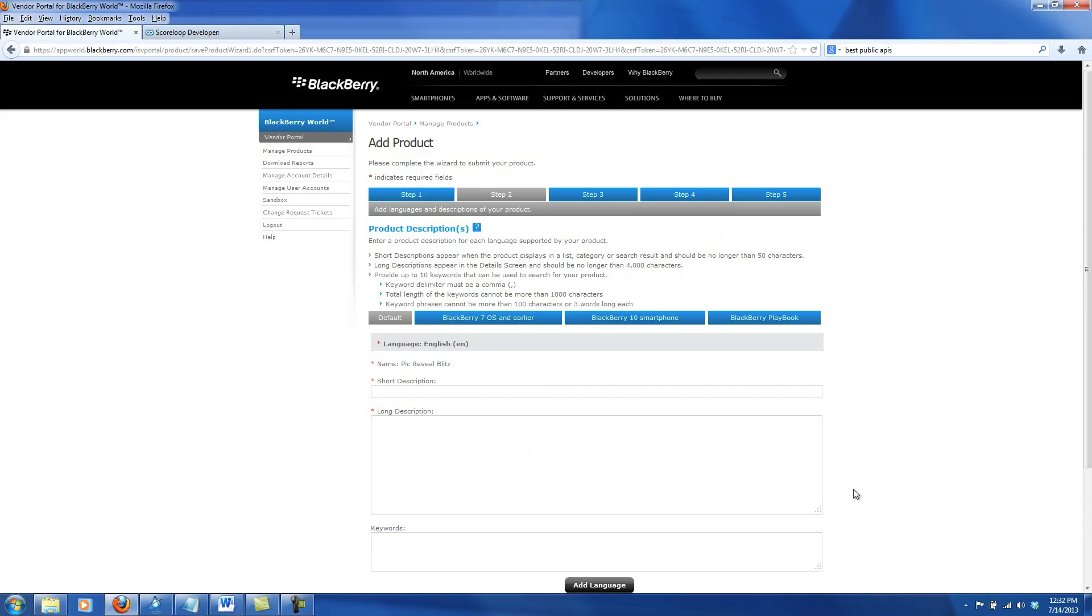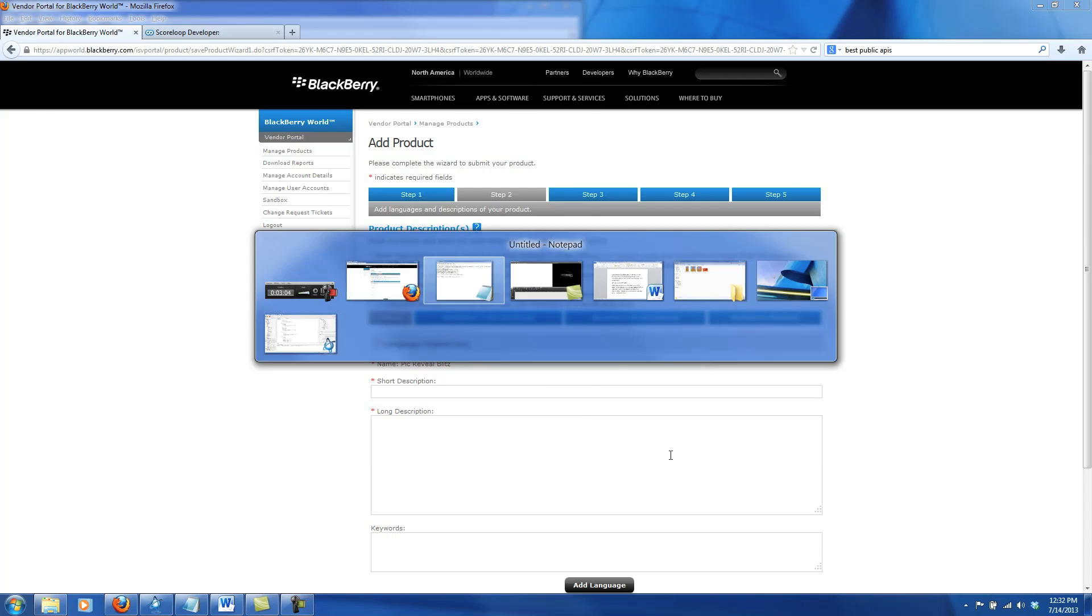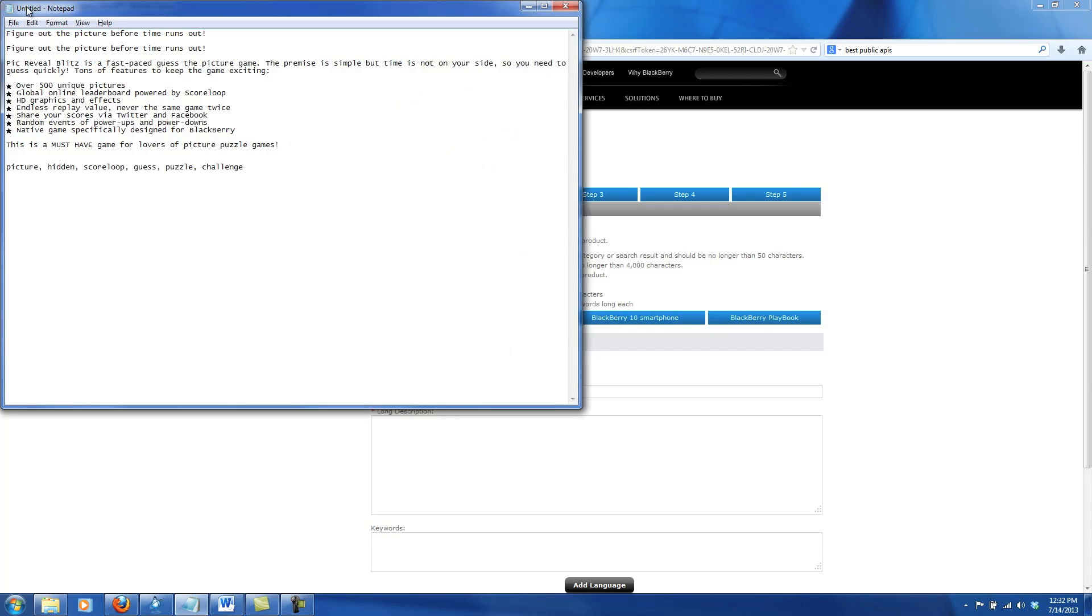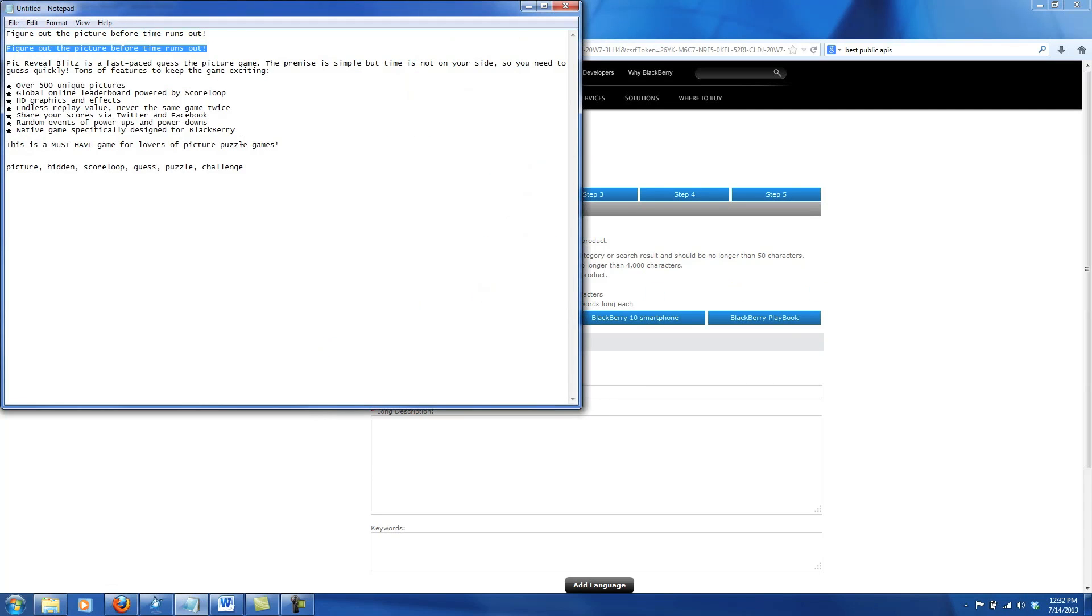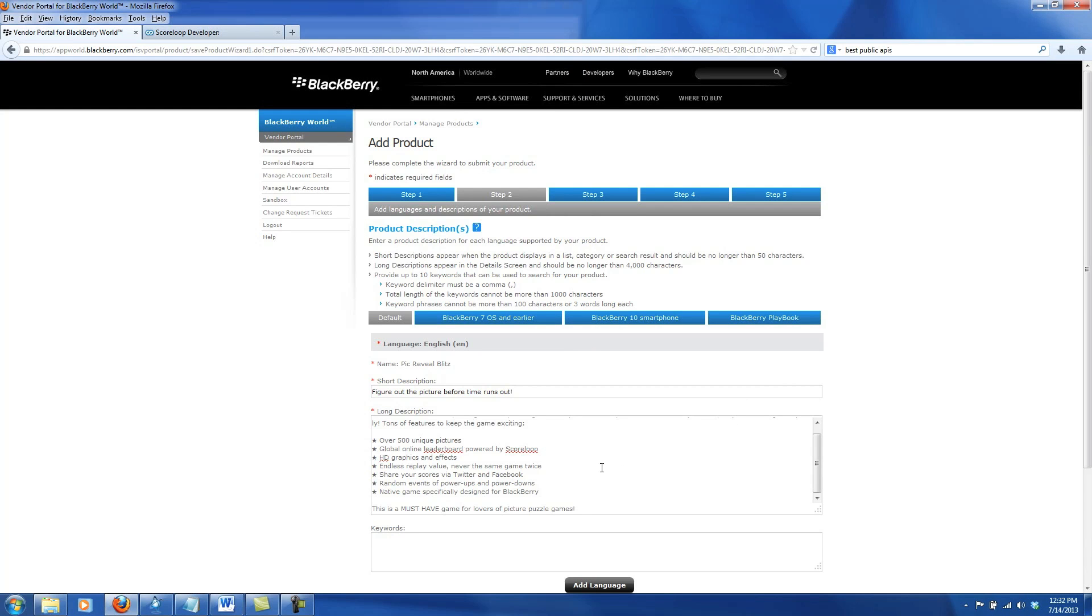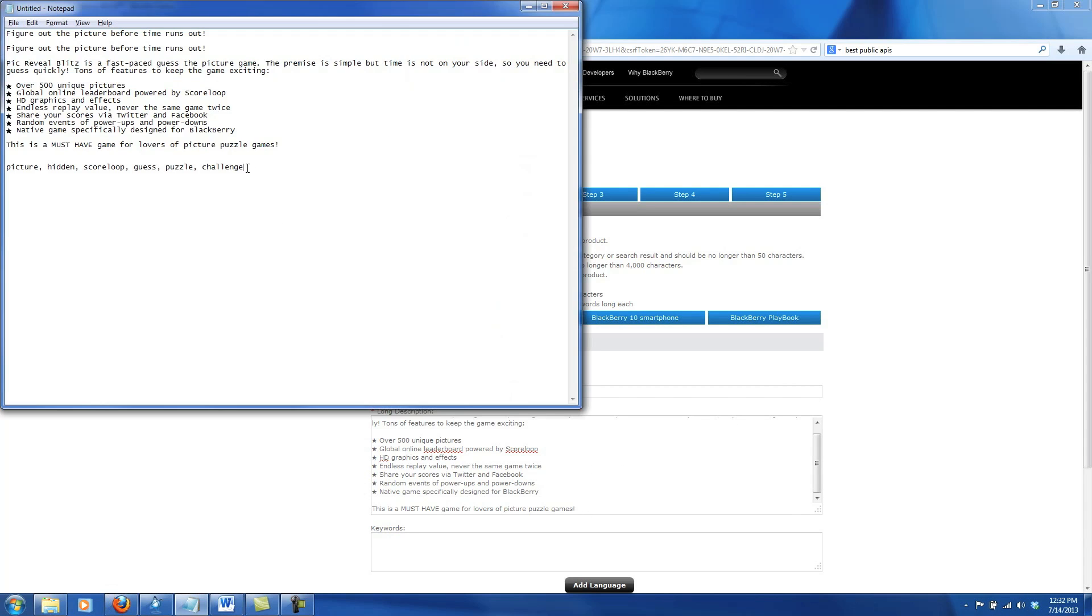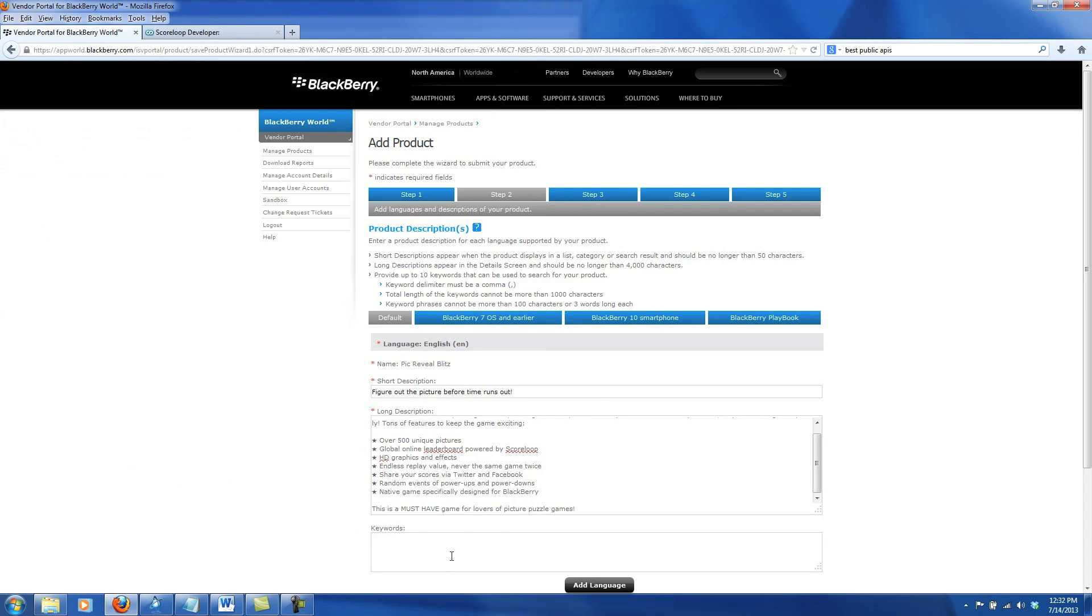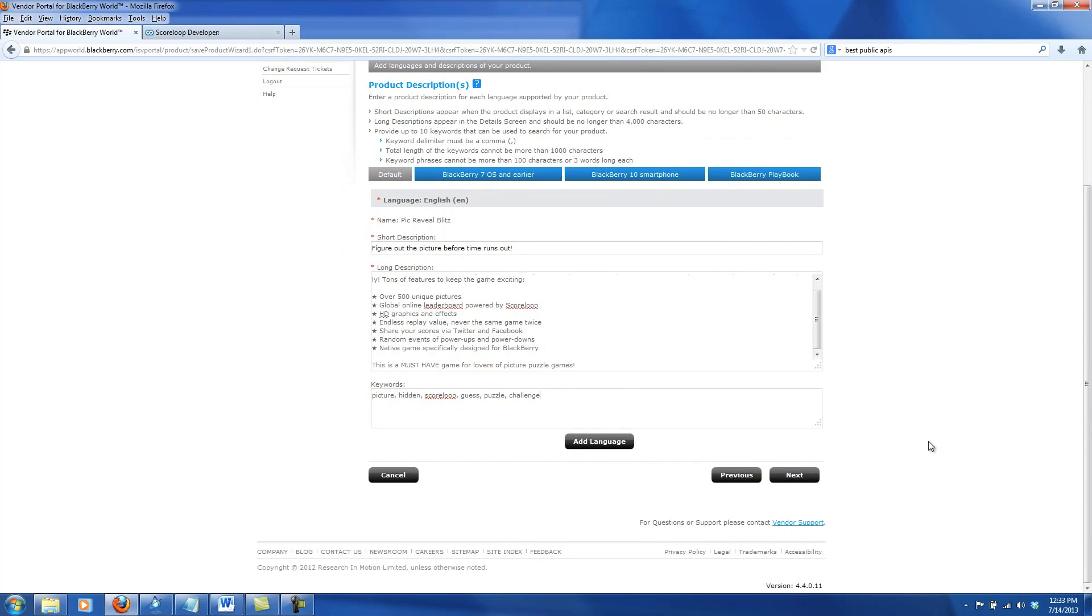Next is our product description. Here we can create product descriptions for default BlackBerry 7 or earlier, BlackBerry 10, and BlackBerry Playbook. I'm going to just create the default one. It's a good idea to have this already ready, and I do. First I'll do my short description, that's just a one line description. Next, I will have my long description that gives a bit more detail about my game. Then I've come up with some keywords that will help users find my game doing searches. Go ahead and click Next after filling out the description.